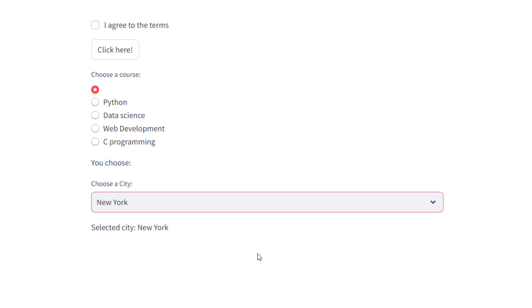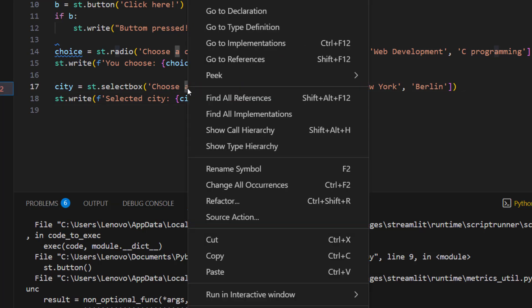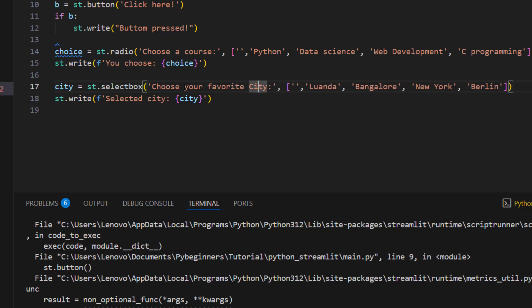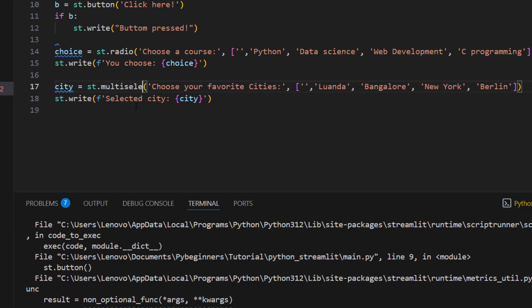If you want users to select multiple cities, use `st.multiselect()` instead. Change the label to 'Choose your favorite cities' and use `city = st.multiselect('Choose your favorite cities', [...])`. This allows selecting more than one option at a time.